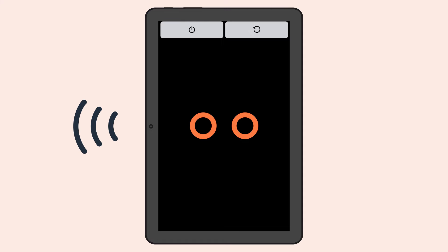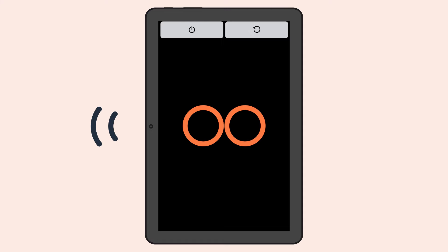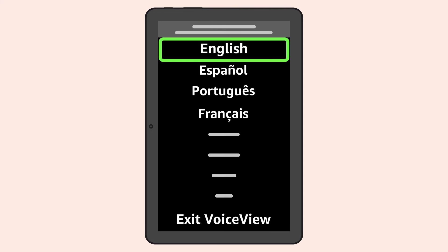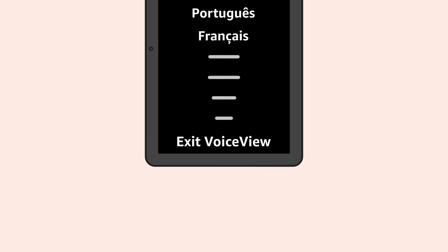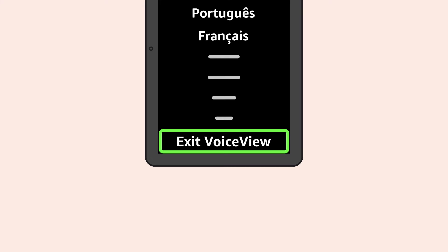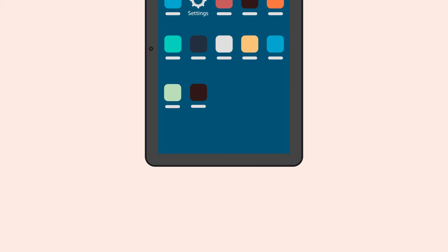You will hear: Keep holding down two fingers to enable VoiceView. VoiceView ready. Once activated, you can then choose the VoiceView language and dialect. You can turn off VoiceView by selecting Exit VoiceView during the Select Language and the Select Dialect screens. VoiceView exiting.